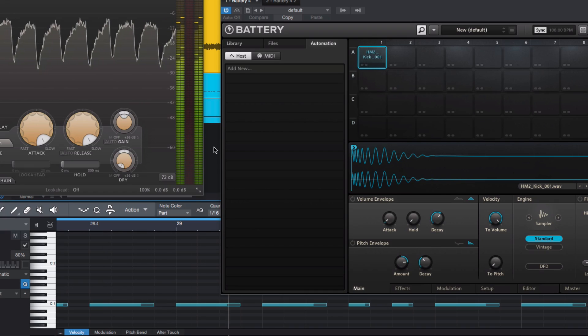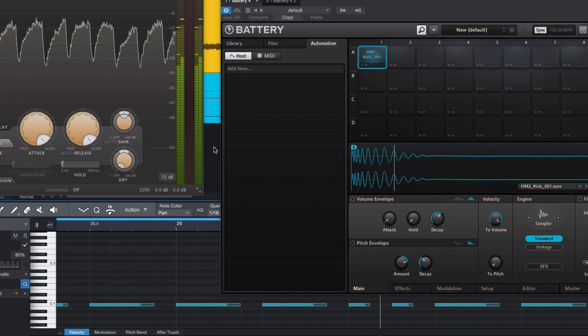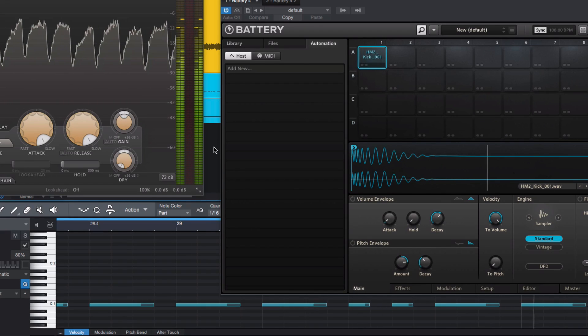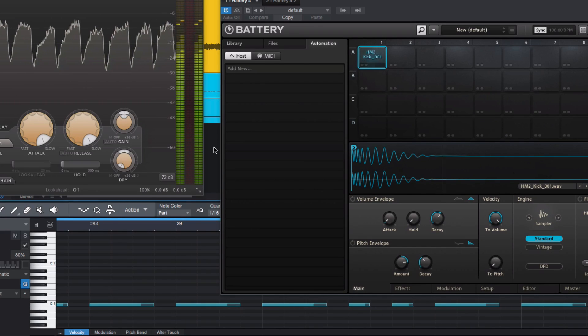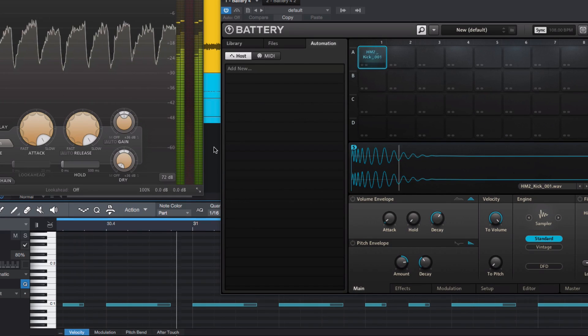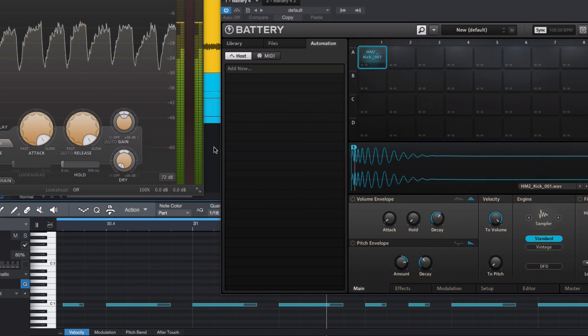Now, for instance, we can program any kind of kick pattern in Battery, while keeping the same sidechain rhythm.